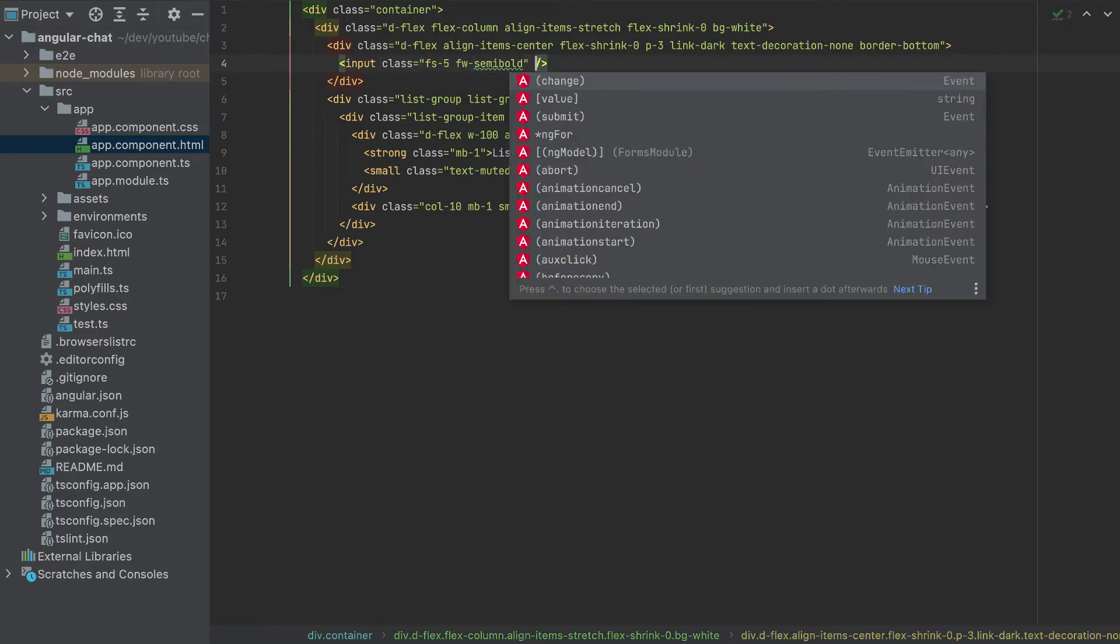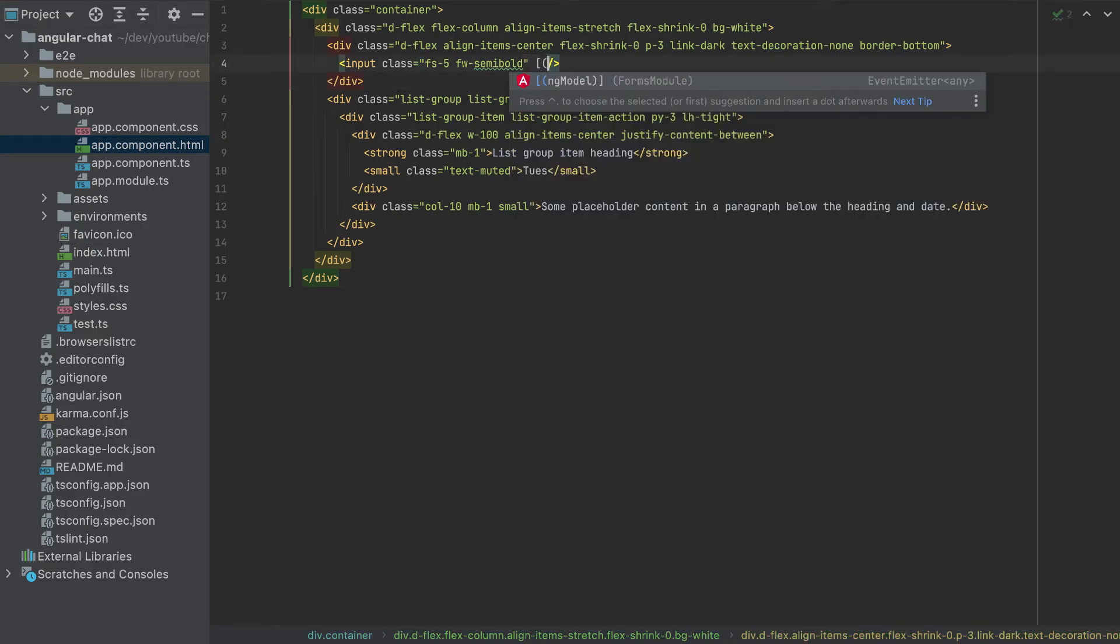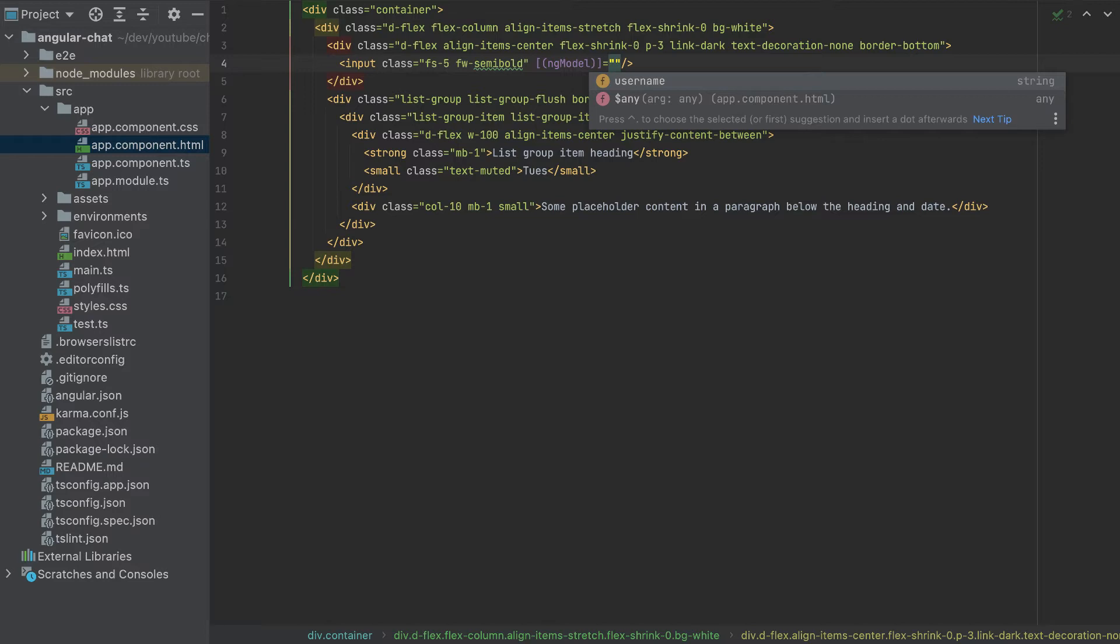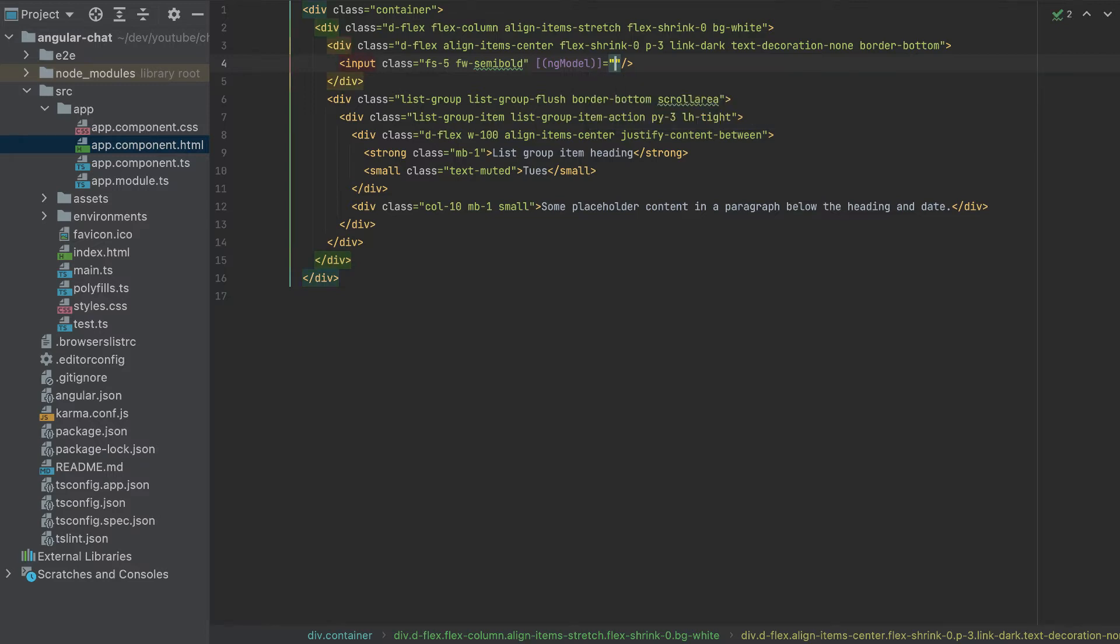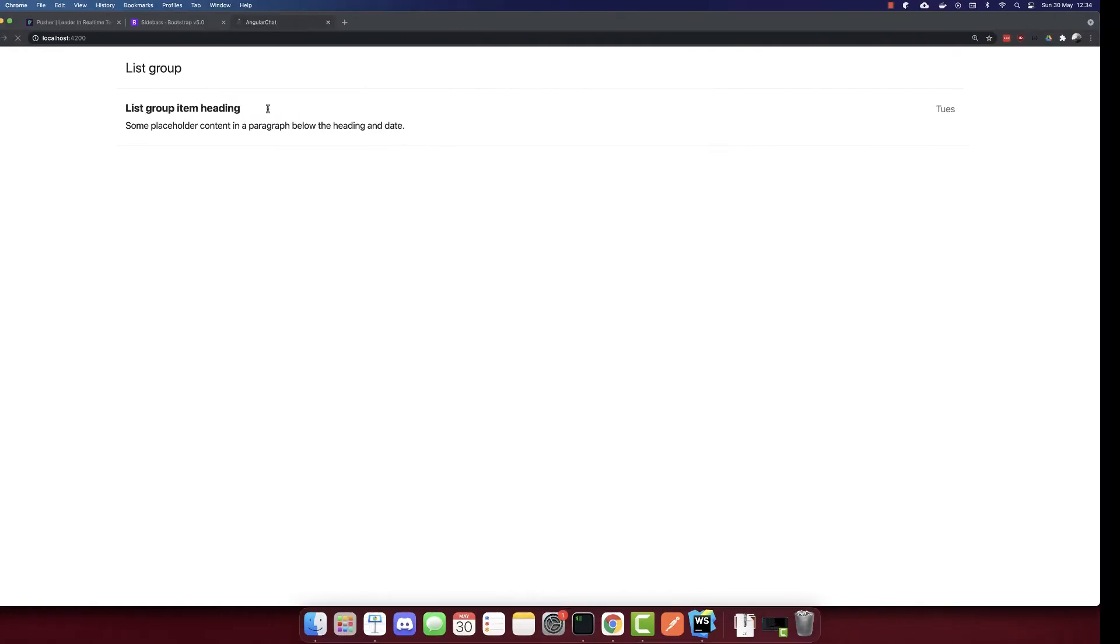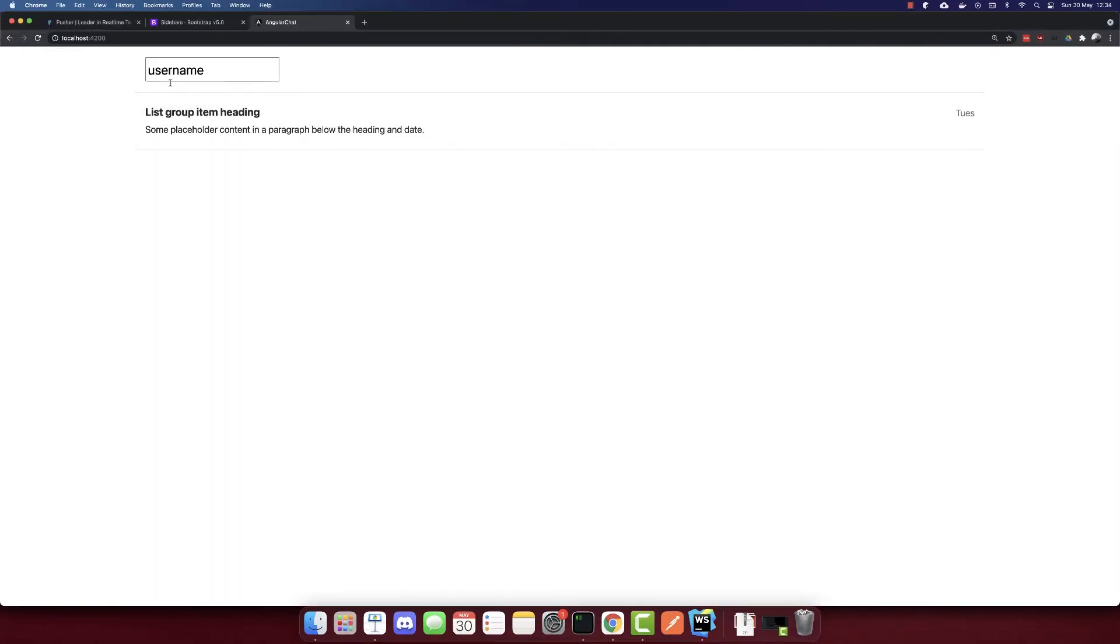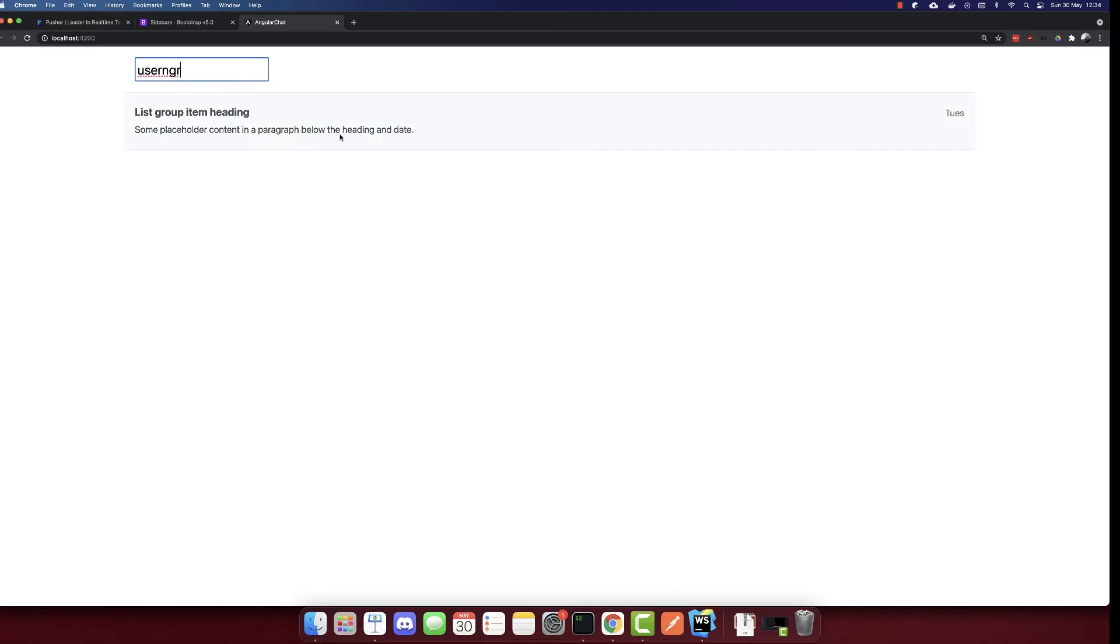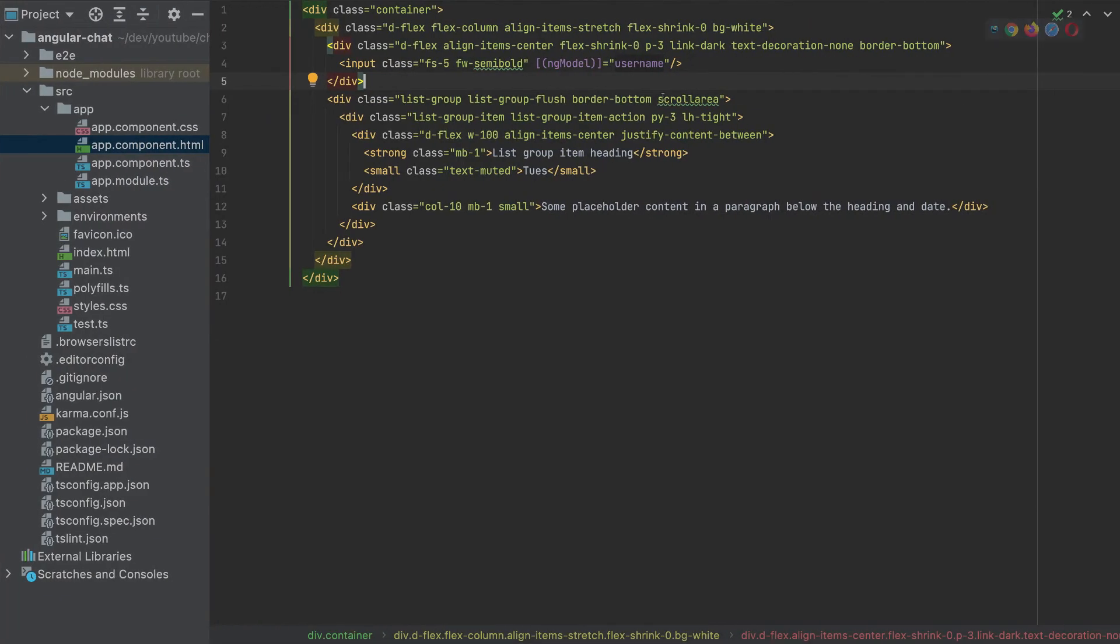And I'll add this username as an ng model. So like this, your username, so with that value, this means that the input will have the value username now. And when we make changes, also, the input will change to that value.